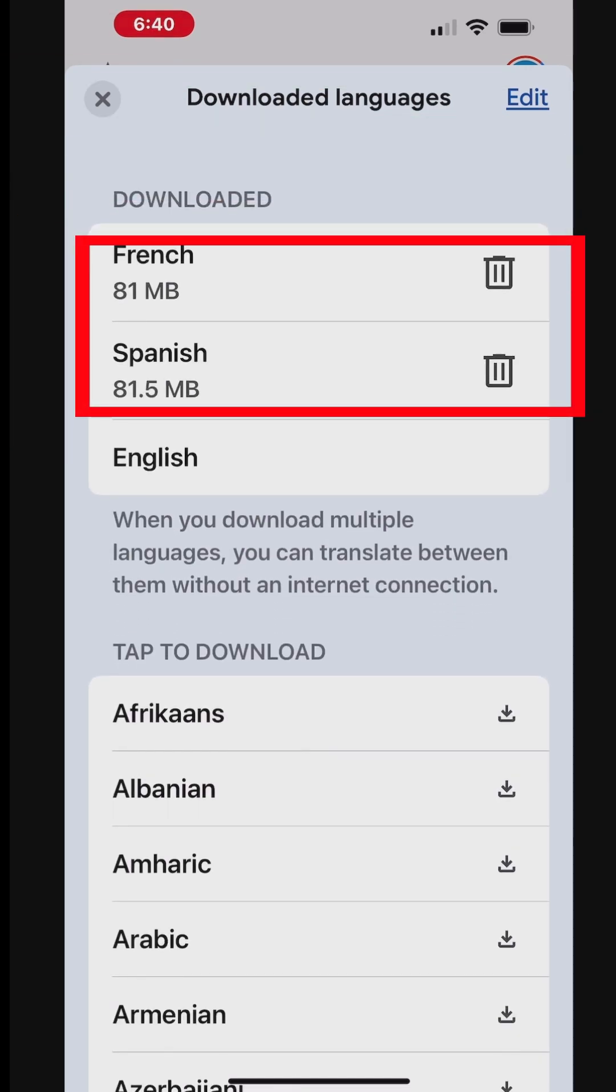You would notice that the downloaded languages use your storage. So, if you don't need the downloaded languages anymore, you can delete them to free up the space on your iPhone.